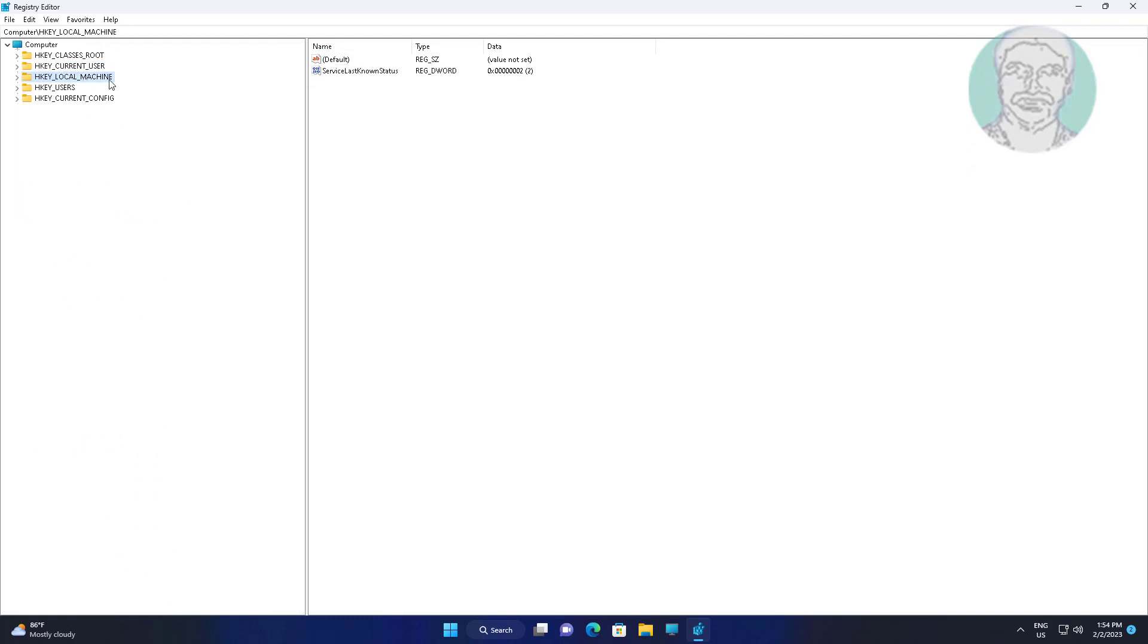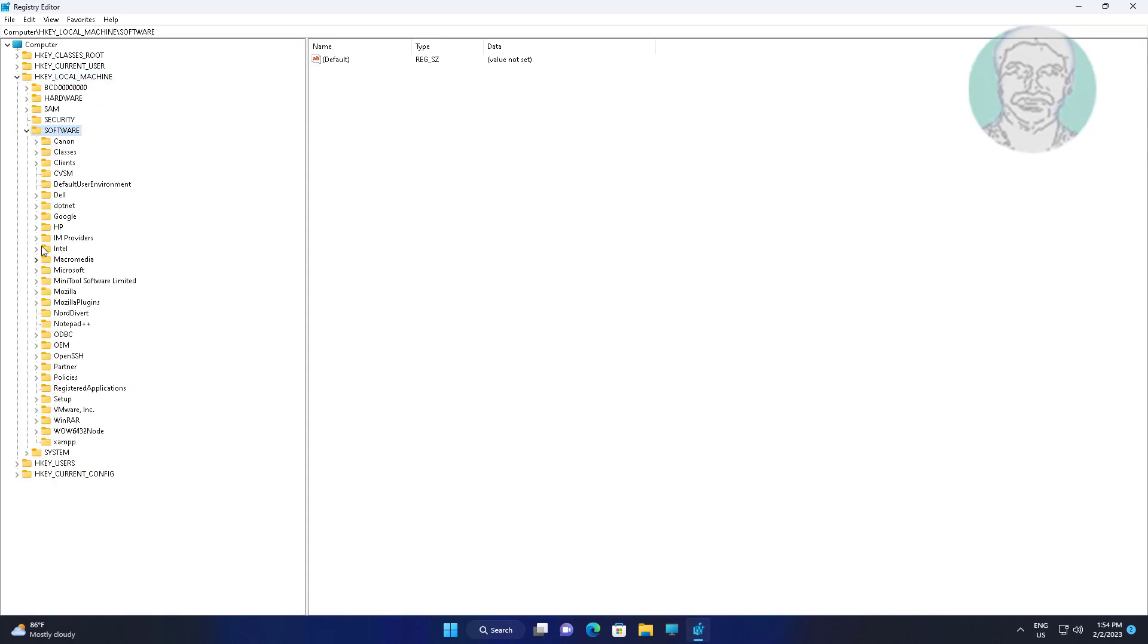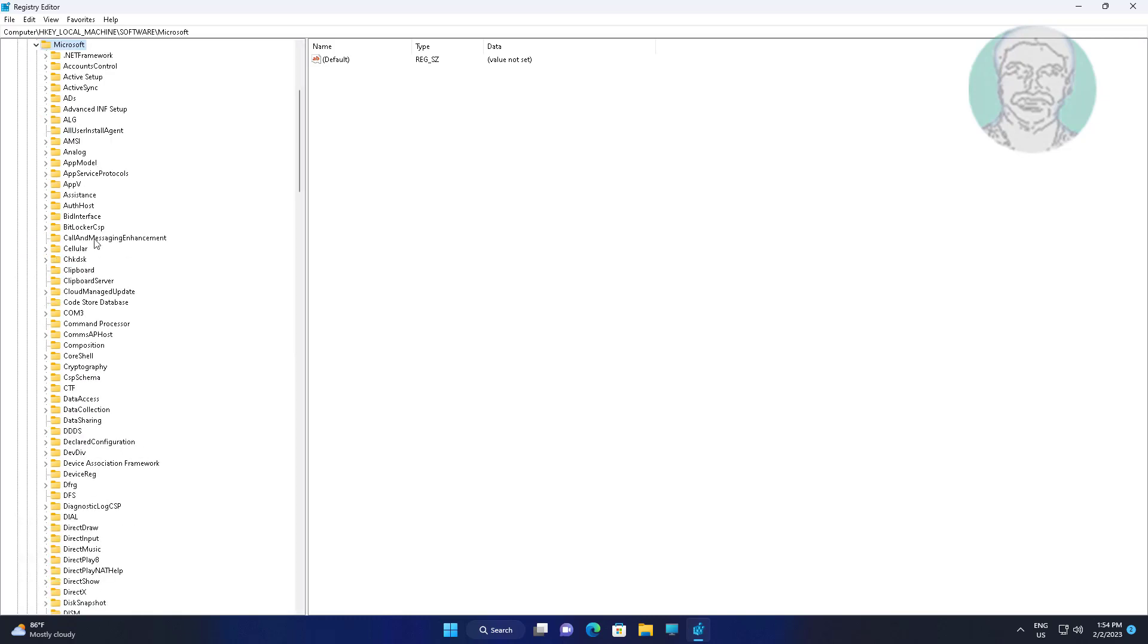Click and expand HKEY_LOCAL_MACHINE, then expand Software, then expand Microsoft, then expand Command Processor. Delete any odd or unknown entries if available.